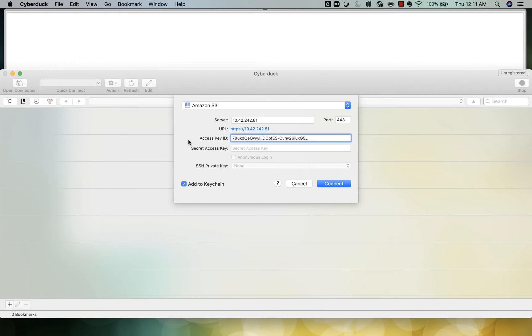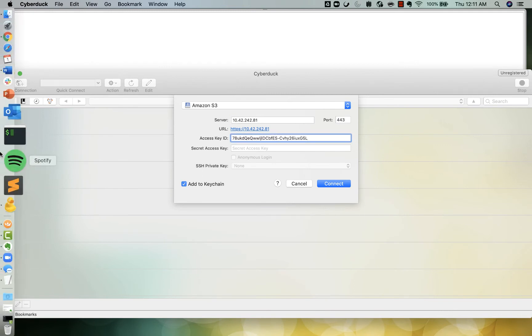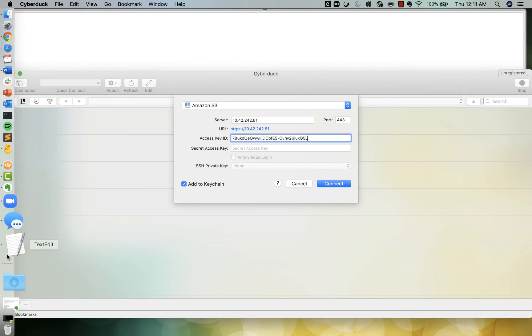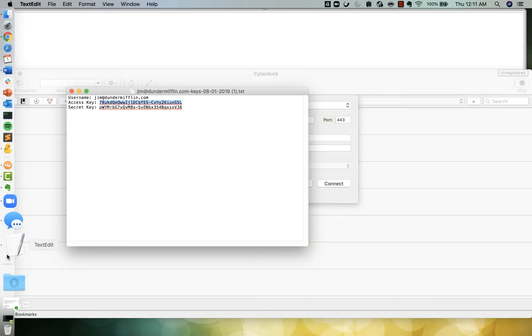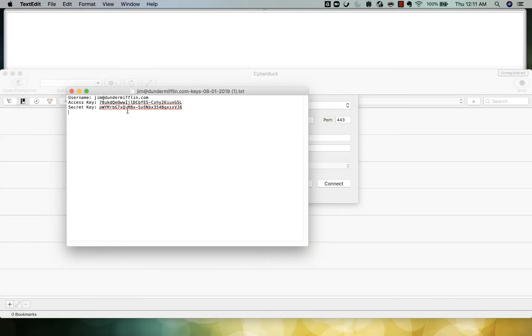I can then enter in the username or the access credentials that we've just generated.